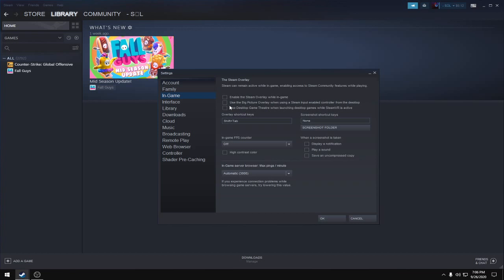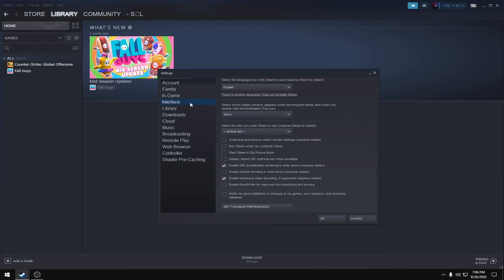Make sure these three options are unticked and the in-game FPS counter is set to off. Untick high contrast color, then go to the Interface tab where all settings should be unticked except two.